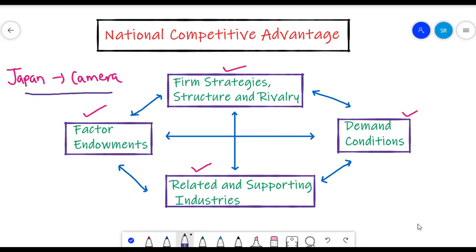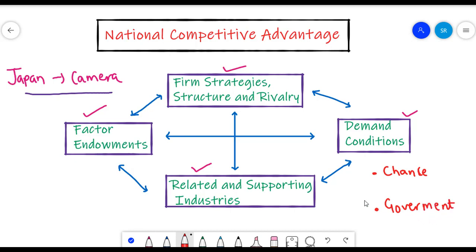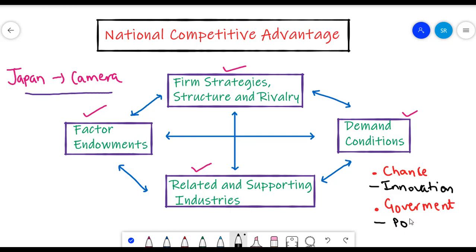However, Porter argues that apart from these four components, two additional components also play a huge role. First is the role of chance, and second is the role of the government. Chance events such as a major innovation can change the structure in which an industry operates and give a nation a competitive advantage. The role of the government also impacts the structure in which businesses operate. Thus, chance events and government policy also shape the industry of a country.